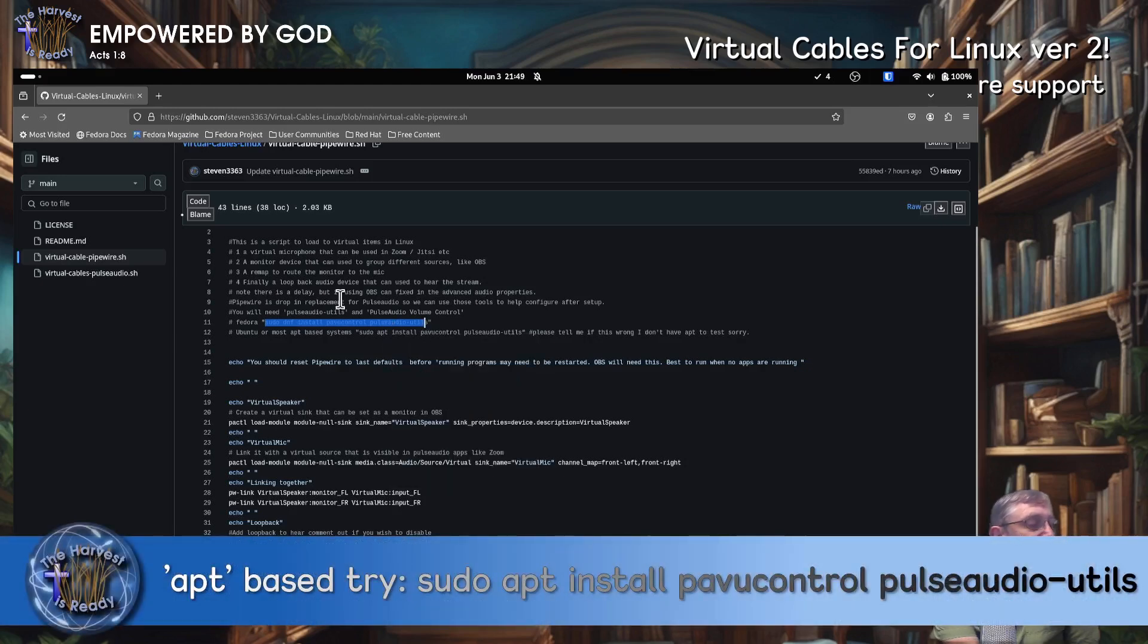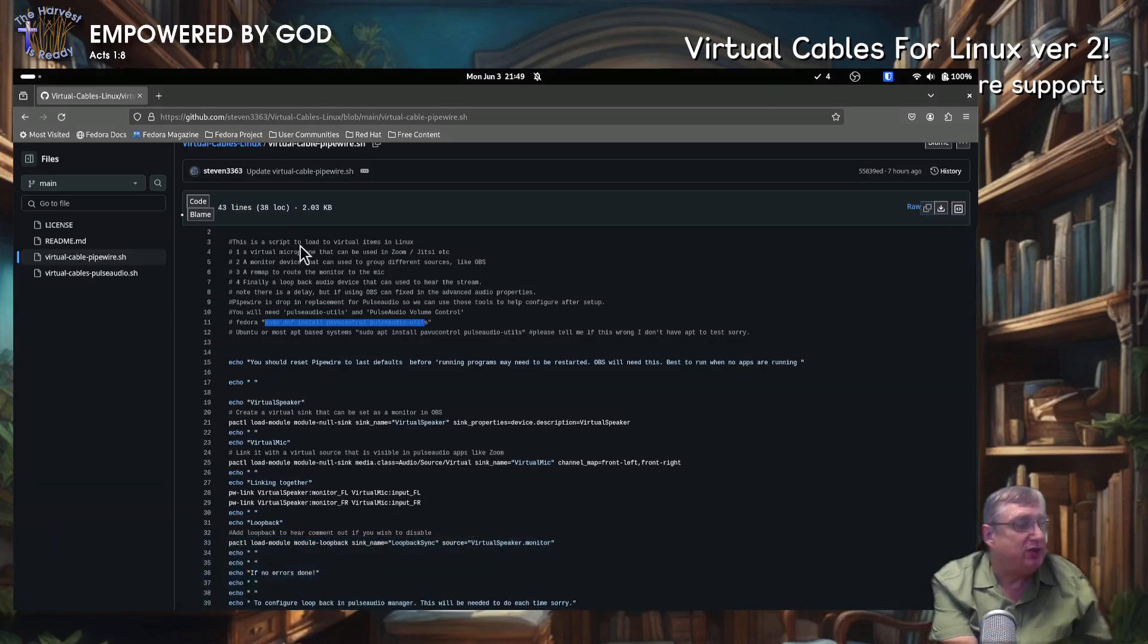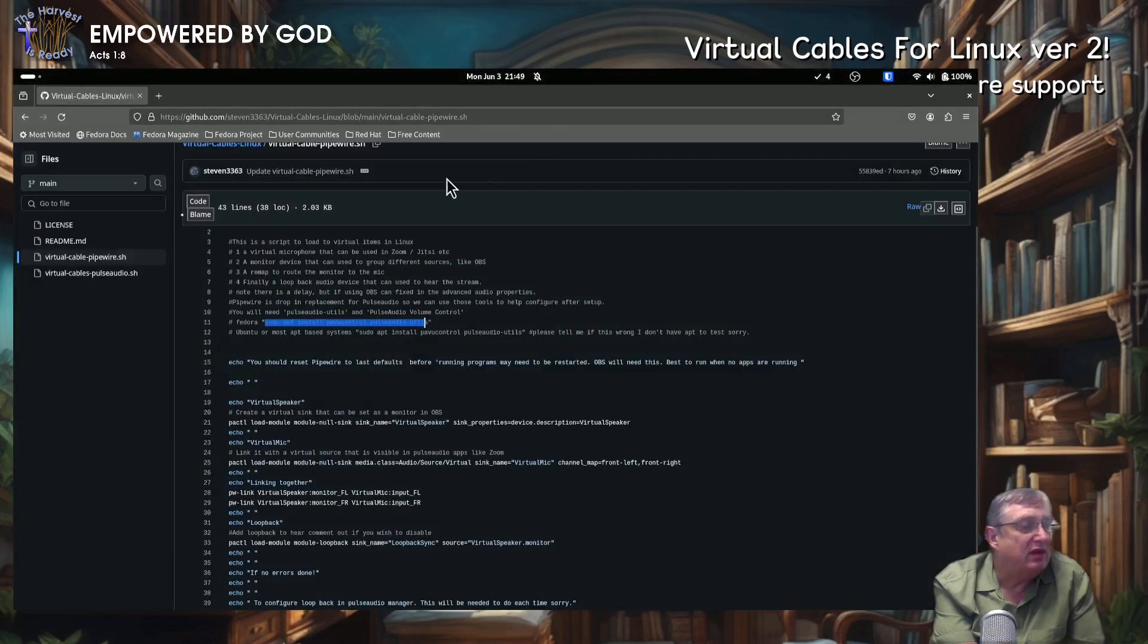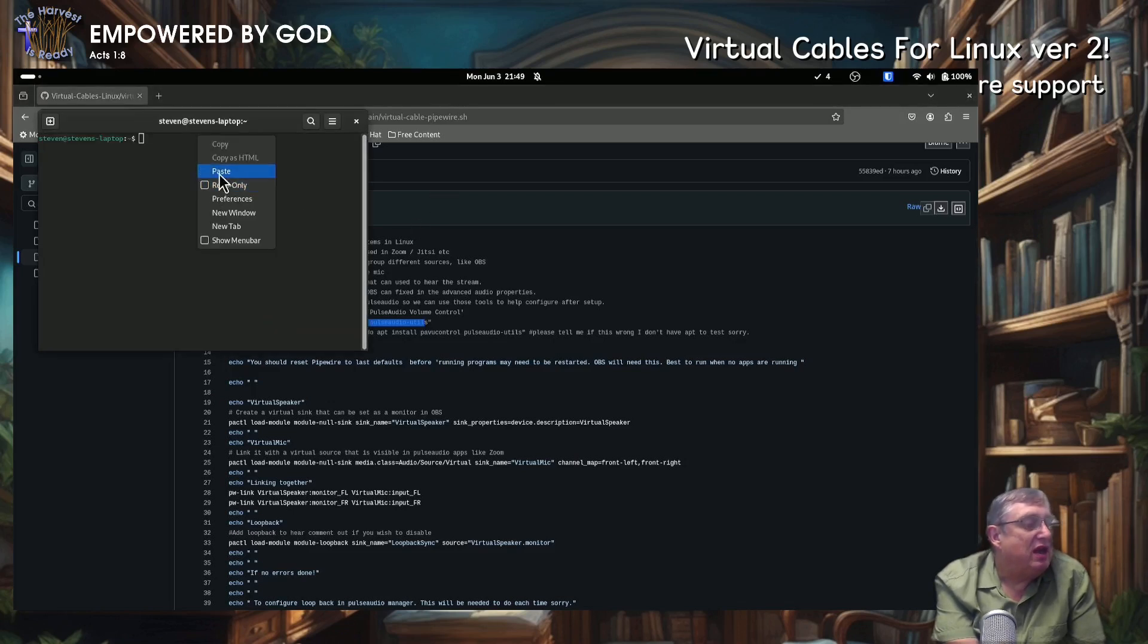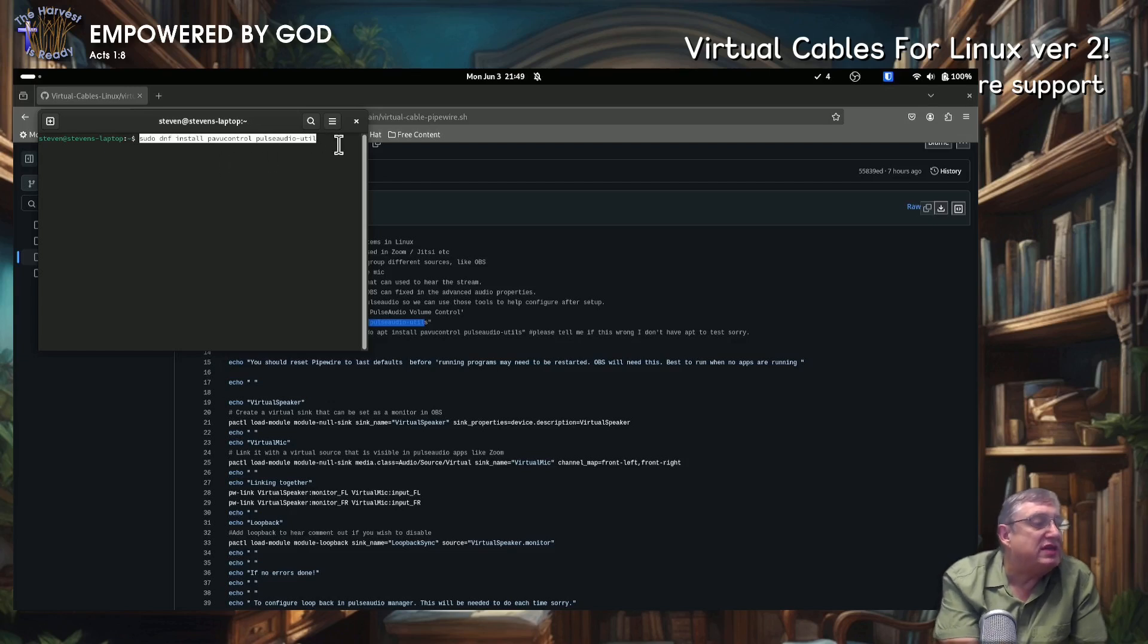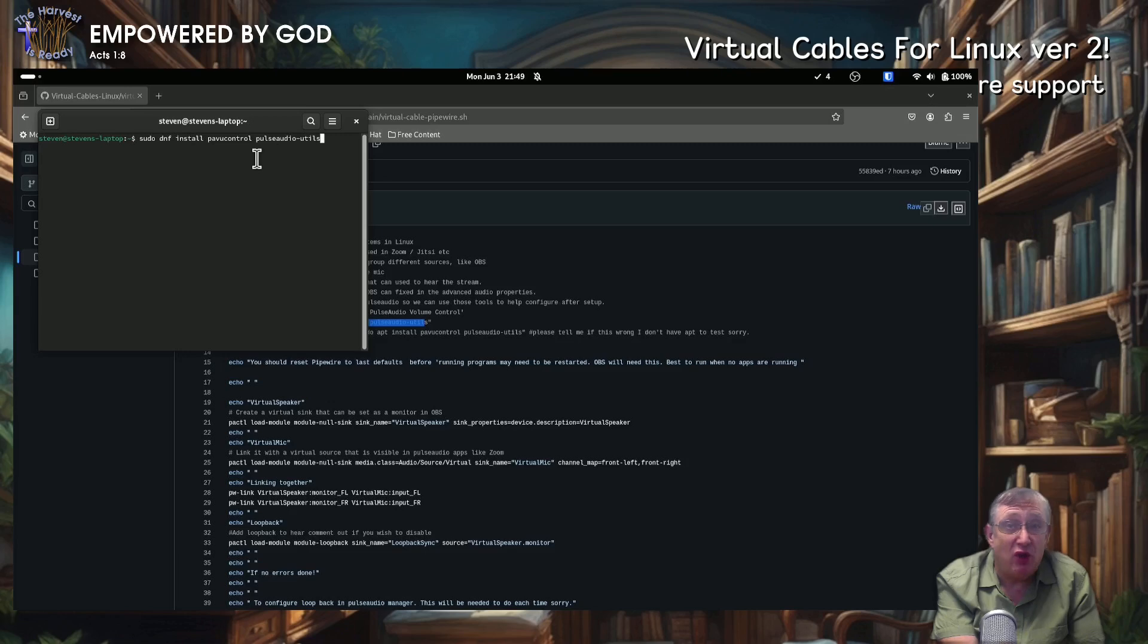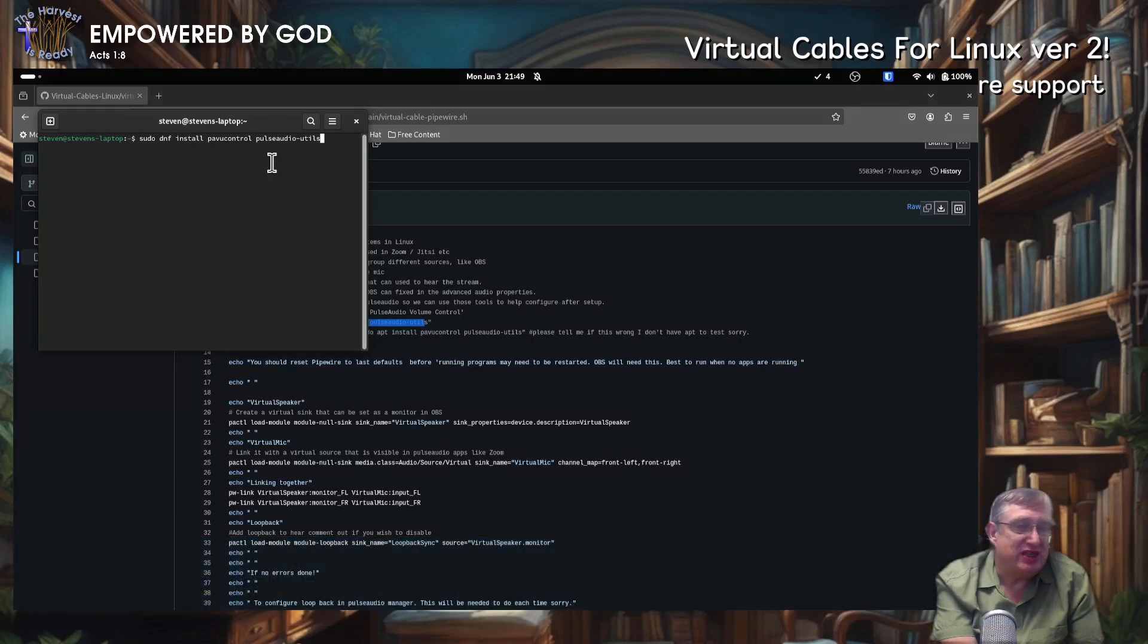Okay, so I'm just going to open a terminal. And I'm going to run the script, which is just basically DNF install PAVU control, which is the Pulse Audio Volume Control, and Pulse Audio Utilities. These ones are the tools that you need to make sure they're installed so the script will actually run.